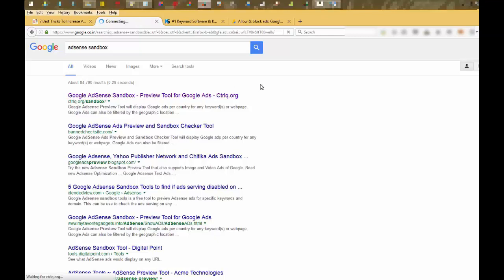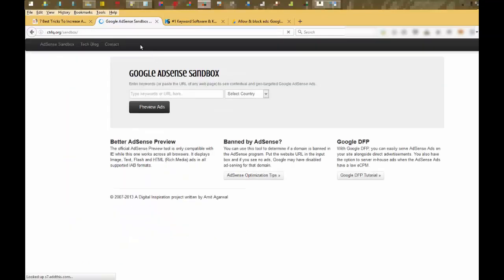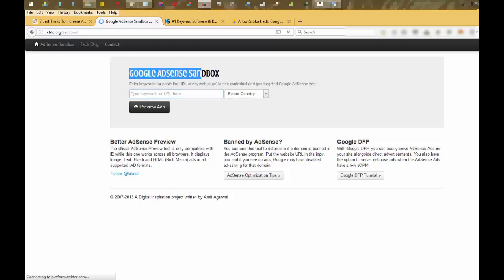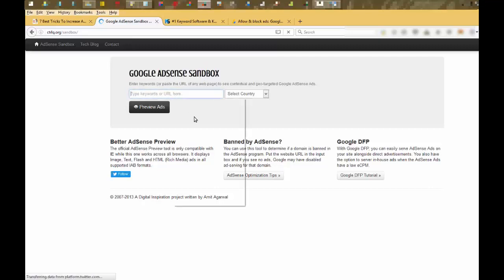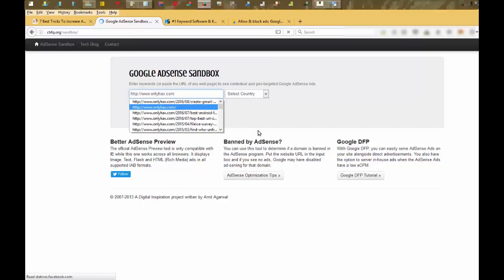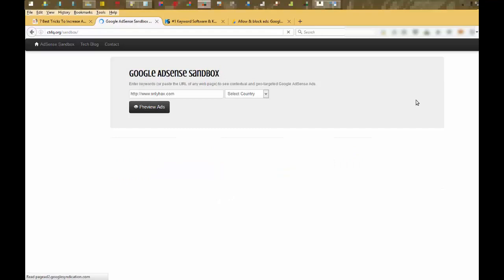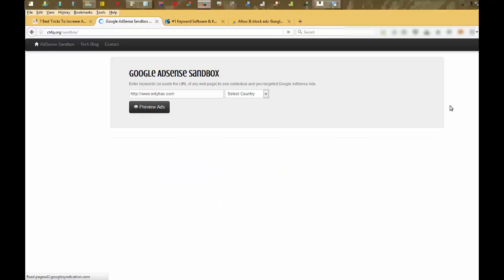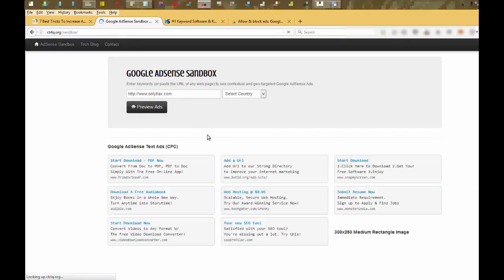Here you can see, Google AdSense Sandbox tool. Test your site's URL here. And then click on view ads. It will show the URLs of ads which are showing on your site, so that you can see the CPC of particular ads.